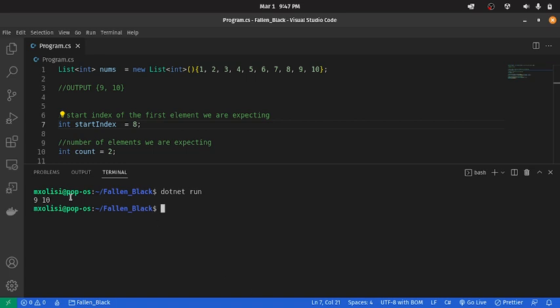As you can see, we get 9 and 10. So that's it — that is how you slice a list. Thank you, and happy coding.